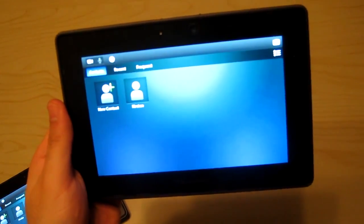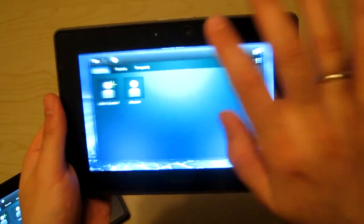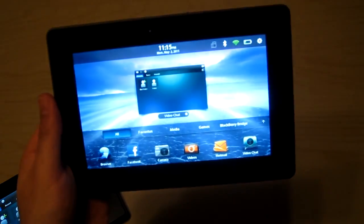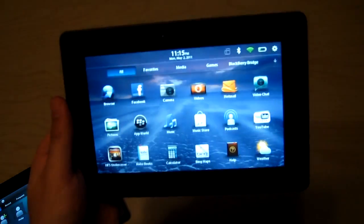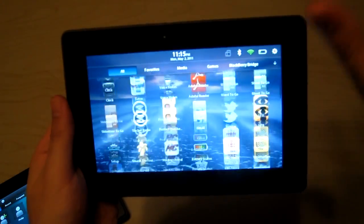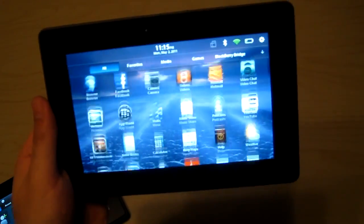And there you have it, that's video chat for the BlackBerry Playbook. It's an awesome feature and I know it's going to be really popular. Enjoy.